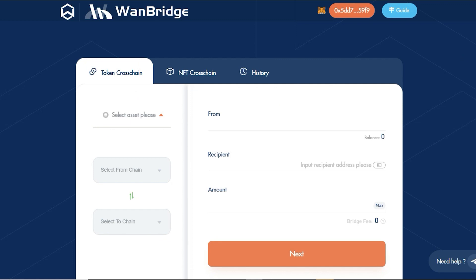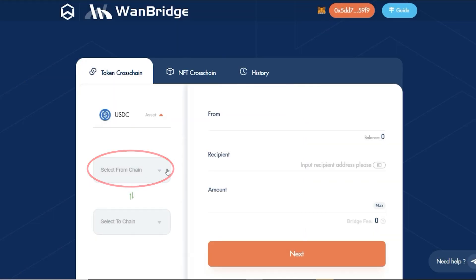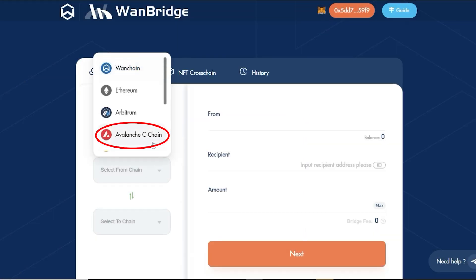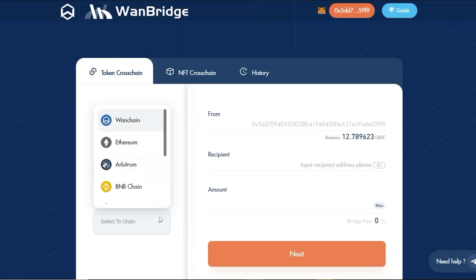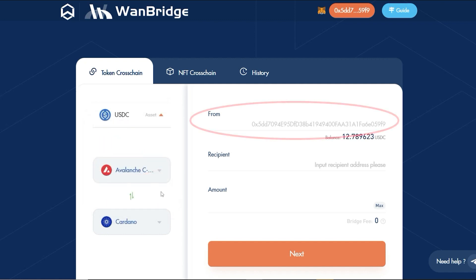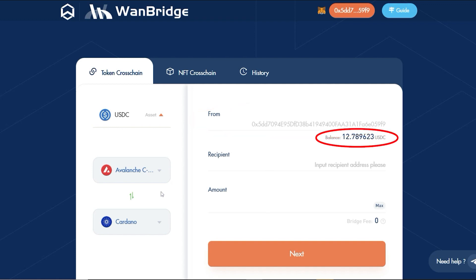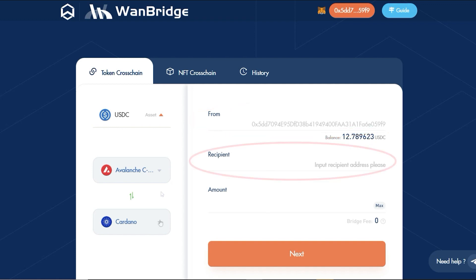Now we're ready to send USDC cross-chain from Avalanche to Cardano. In the drop-down, select USDC. Identify Avalanche as the origin chain and Cardano as the destination chain. To the right, you will see that your connected wallet's address has been automatically identified as the sender, with the corresponding amount of USDC available within your wallet.